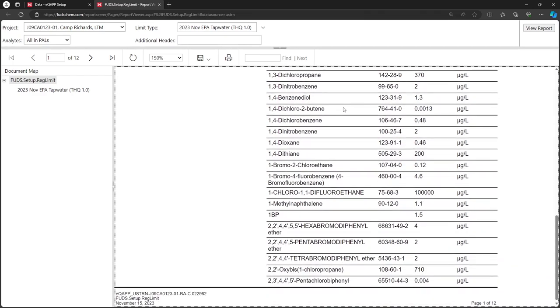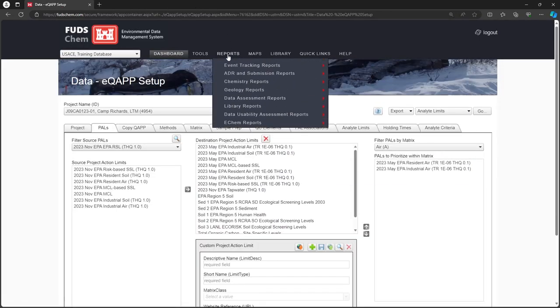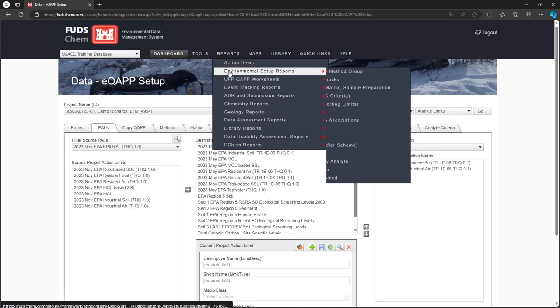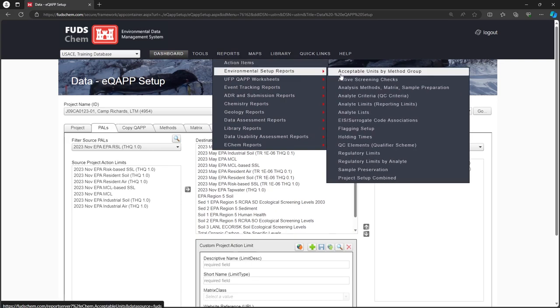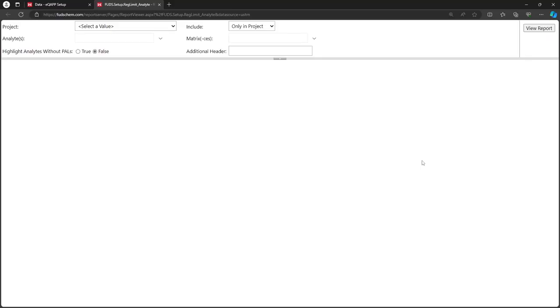Let's go to the second report. Back in the main window, go to Reports, Environmental Setup Reports, Regulatory Limits by Analyte. Choose the project.